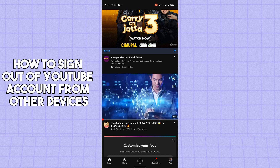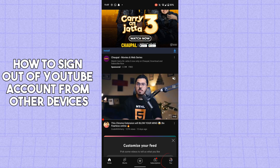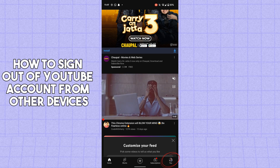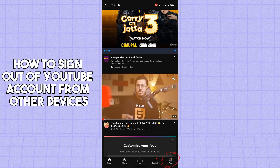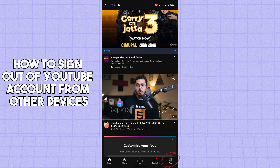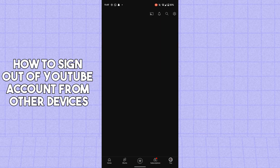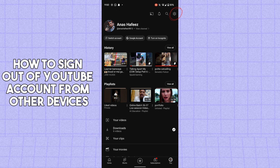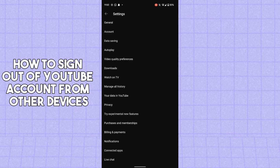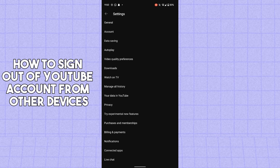First of all, you have to open up the YouTube app on your mobile phone. After opening the YouTube app, simply tap on your profile icon in the bottom right corner.